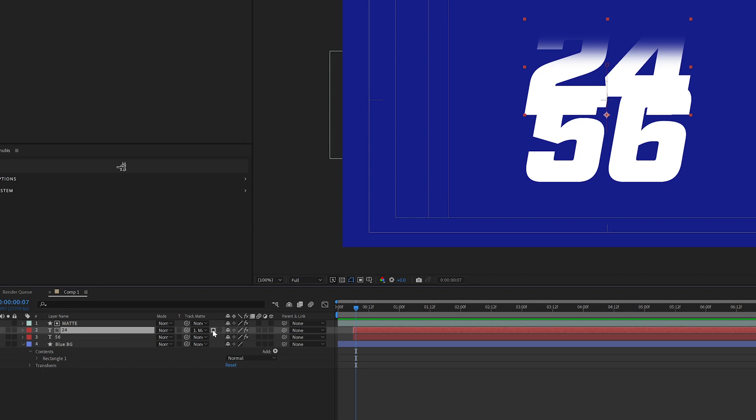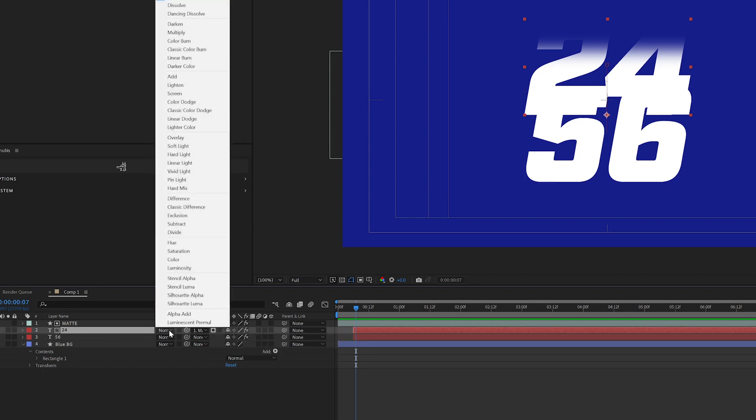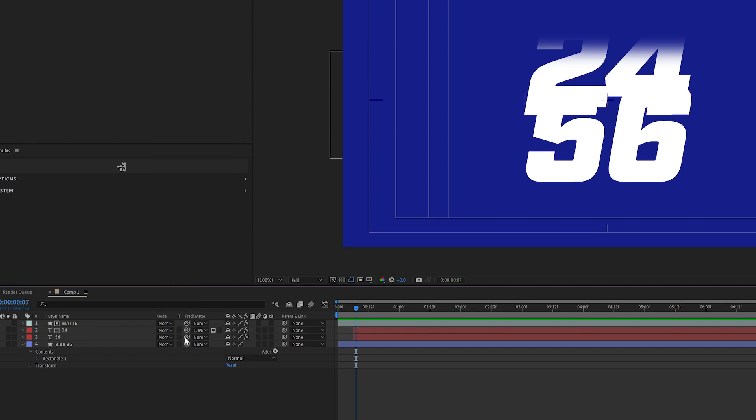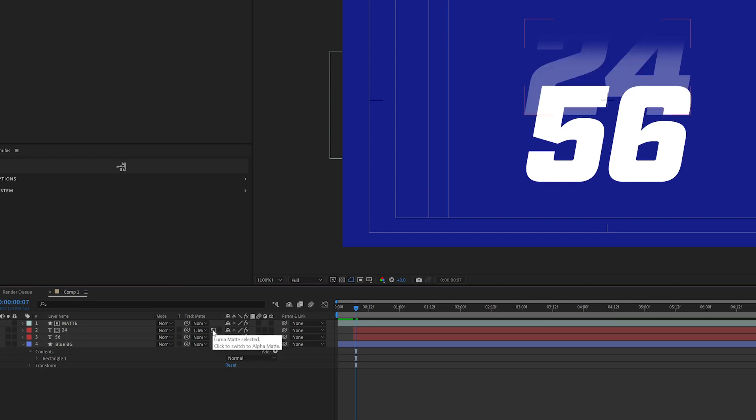So this is simplifying what the drop down flyout menu used to look something like. It's going to default to alpha mat. And if I click on it, it's going to go to luma mat.